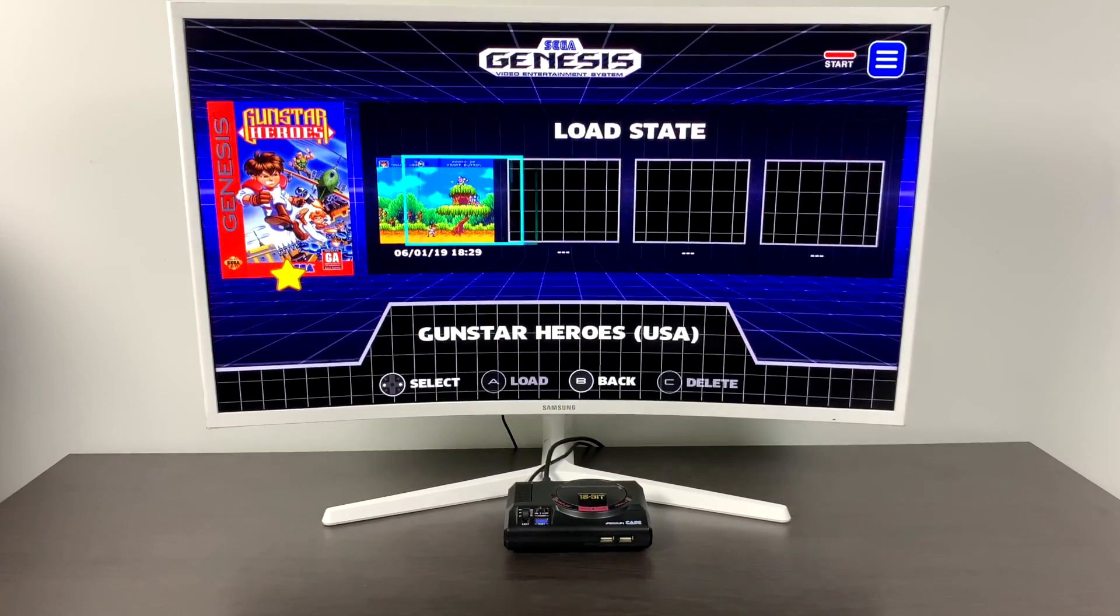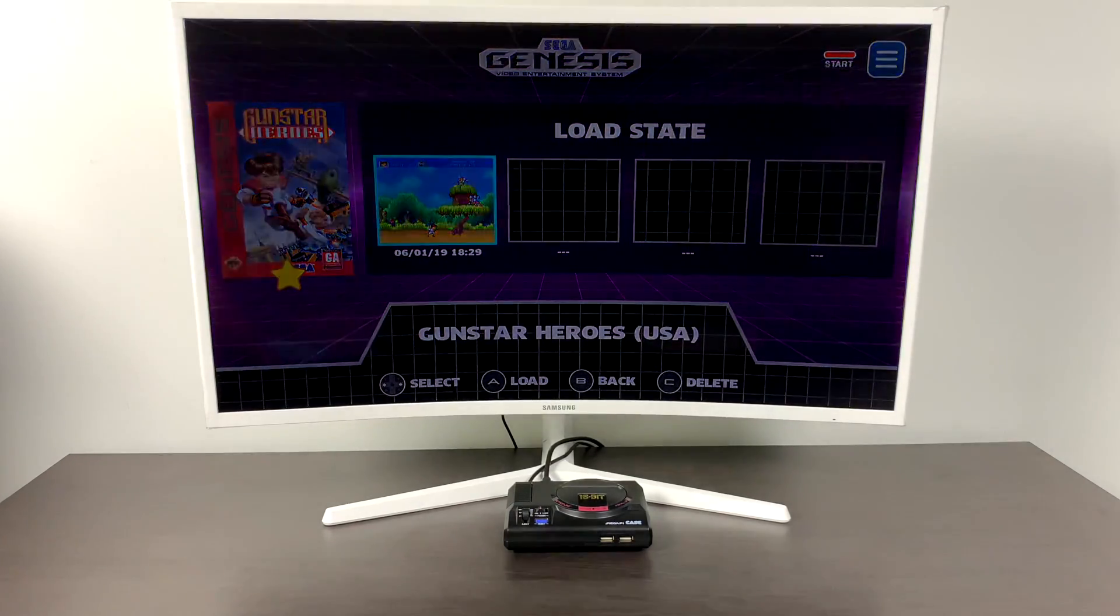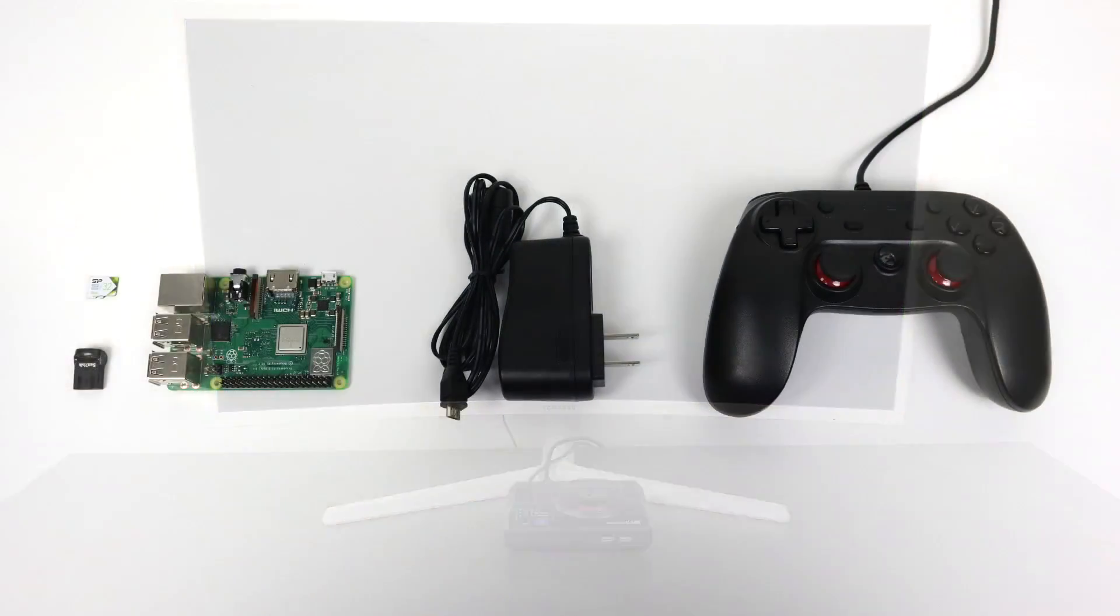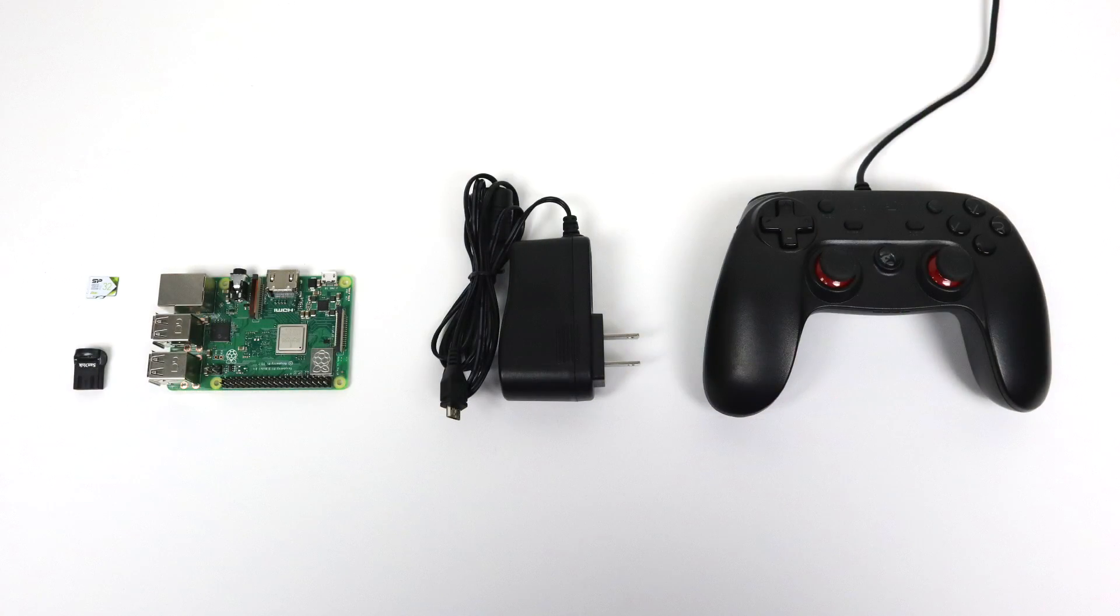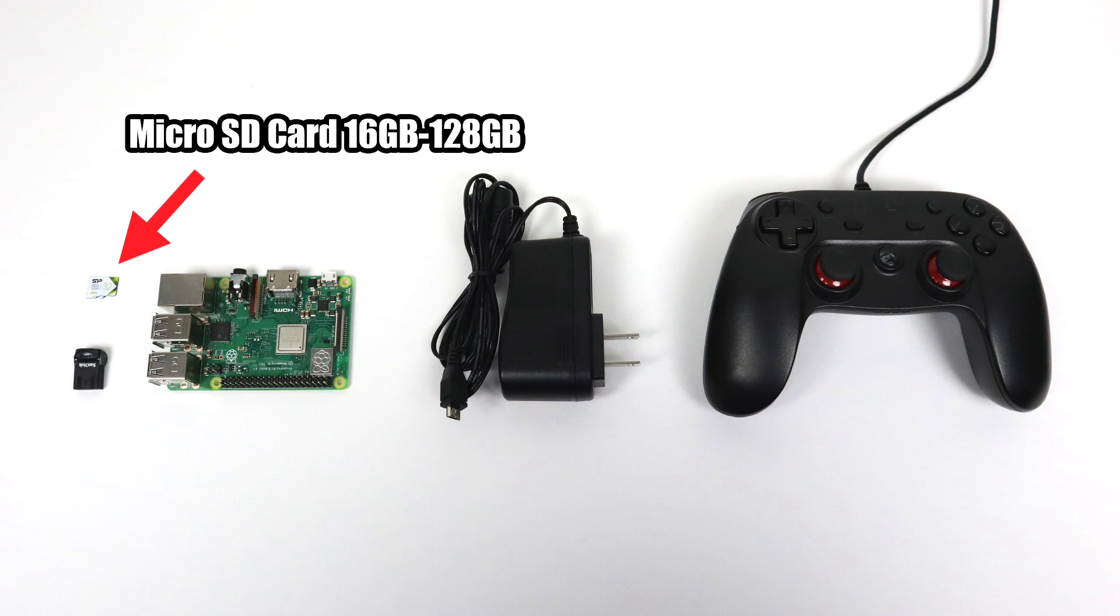There are a few things you're going to need to build something like this and I have a full list in the description. As for the basics just to get this up and running without a nice looking Sega Genesis Mini case, you're going to need a micro SD card. I recommend 16 gigabytes to 128 and 128 may be overkill because like I said the front end only supports up to 600 games.